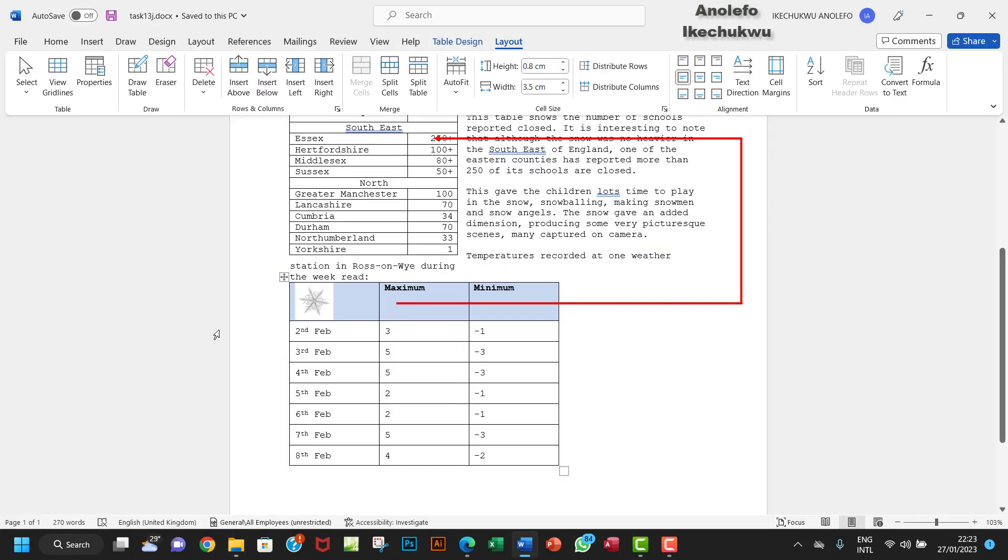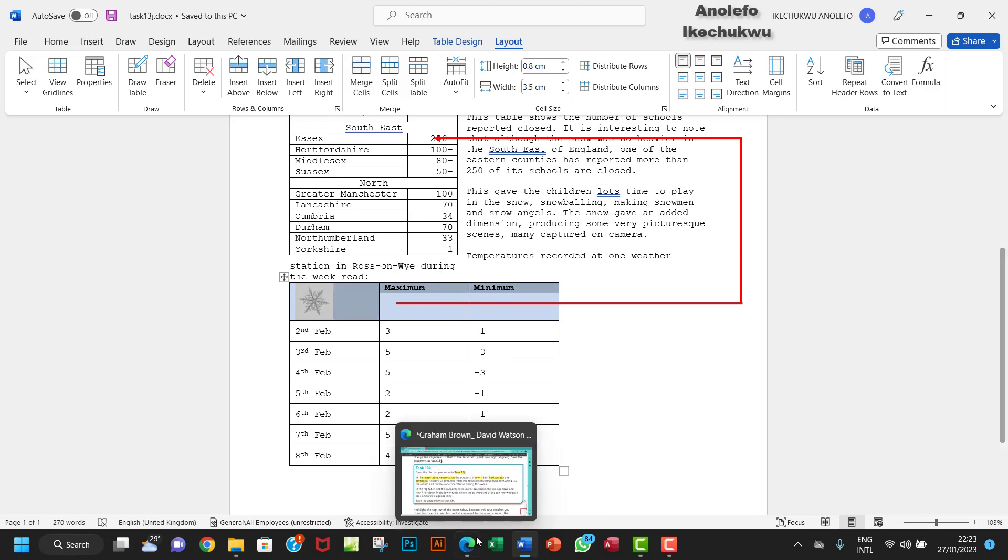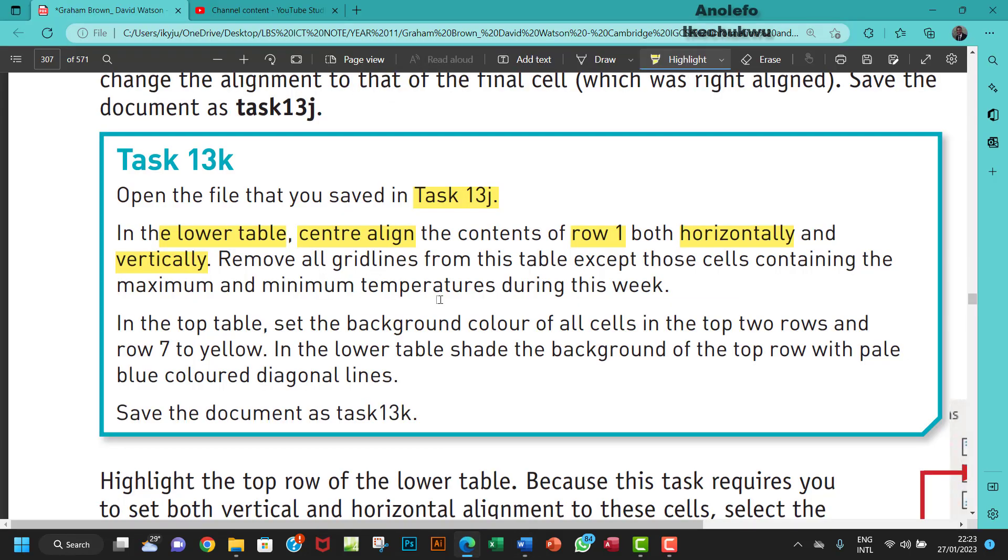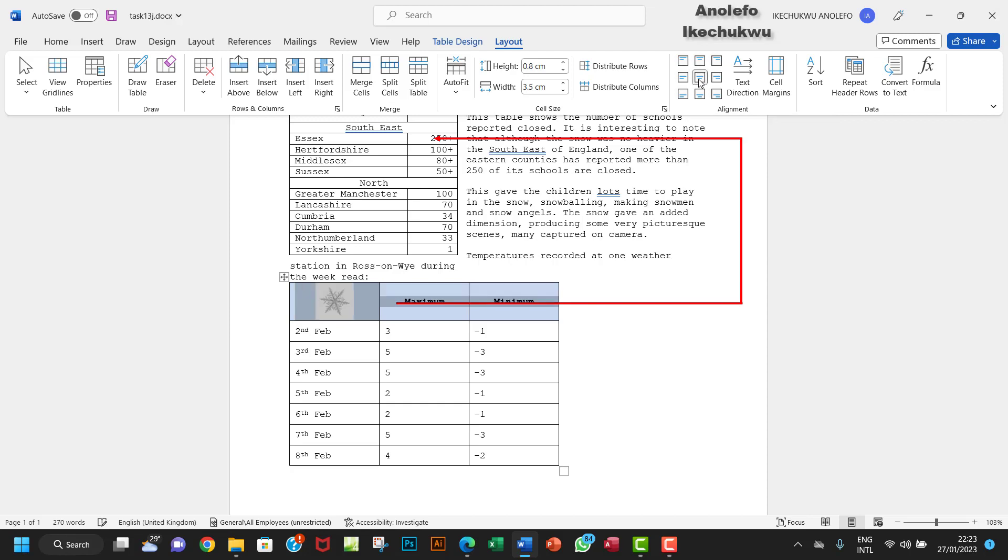Now I'm going to select row 1 of the second table, that's the lower table. So I'll select everything and then go to Layout here, and then choose this center align center. That will actually align my table vertically and horizontally.